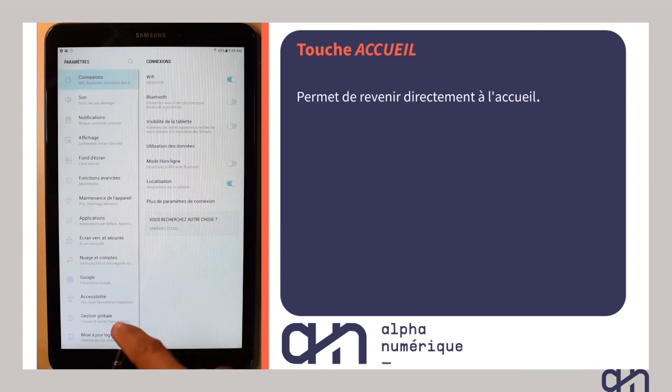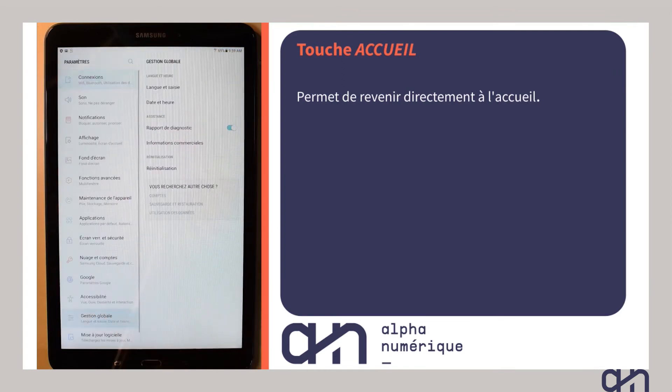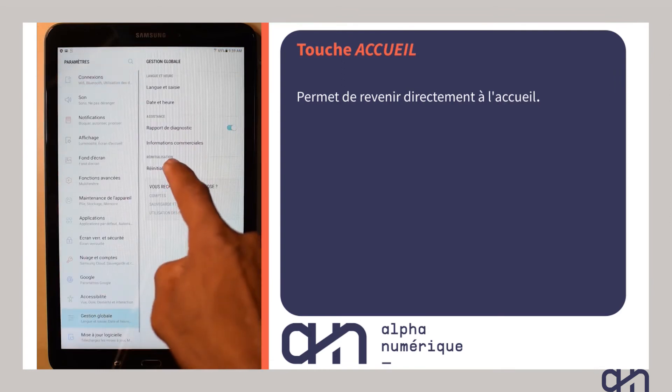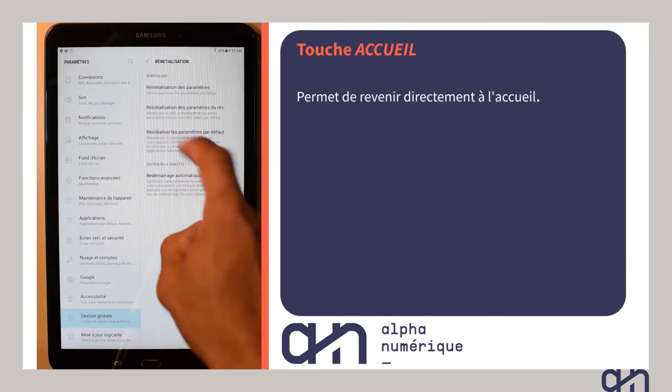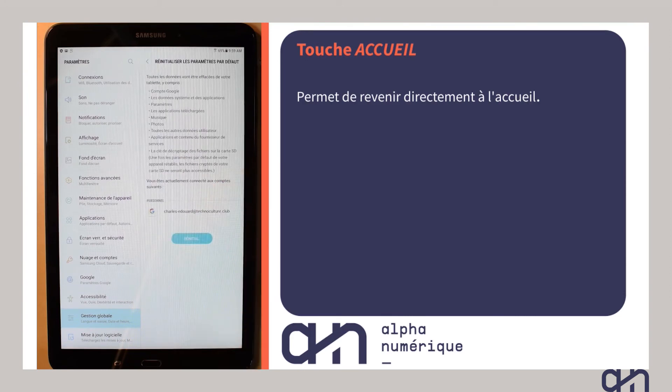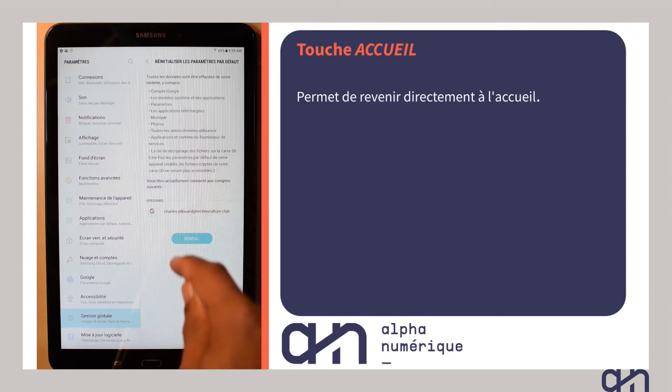Au milieu, il y a la touche Accueil qui vous permet de revenir directement à votre page ou menu d'accueil, peu importe où vous vous trouvez dans votre tablette.